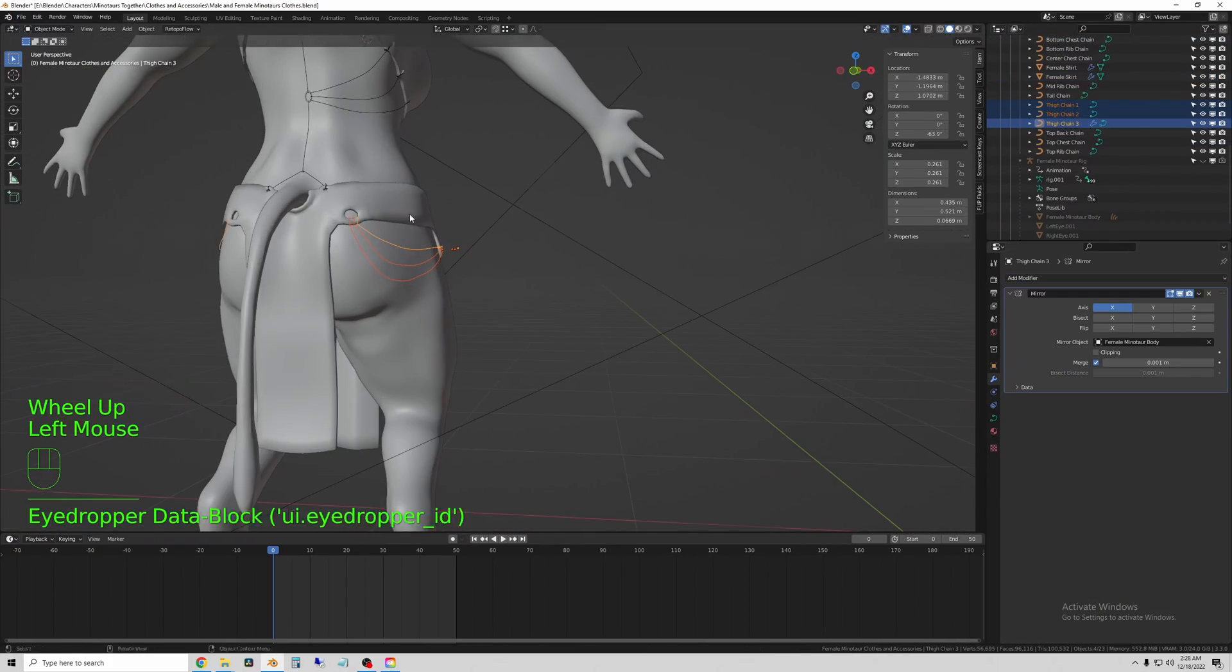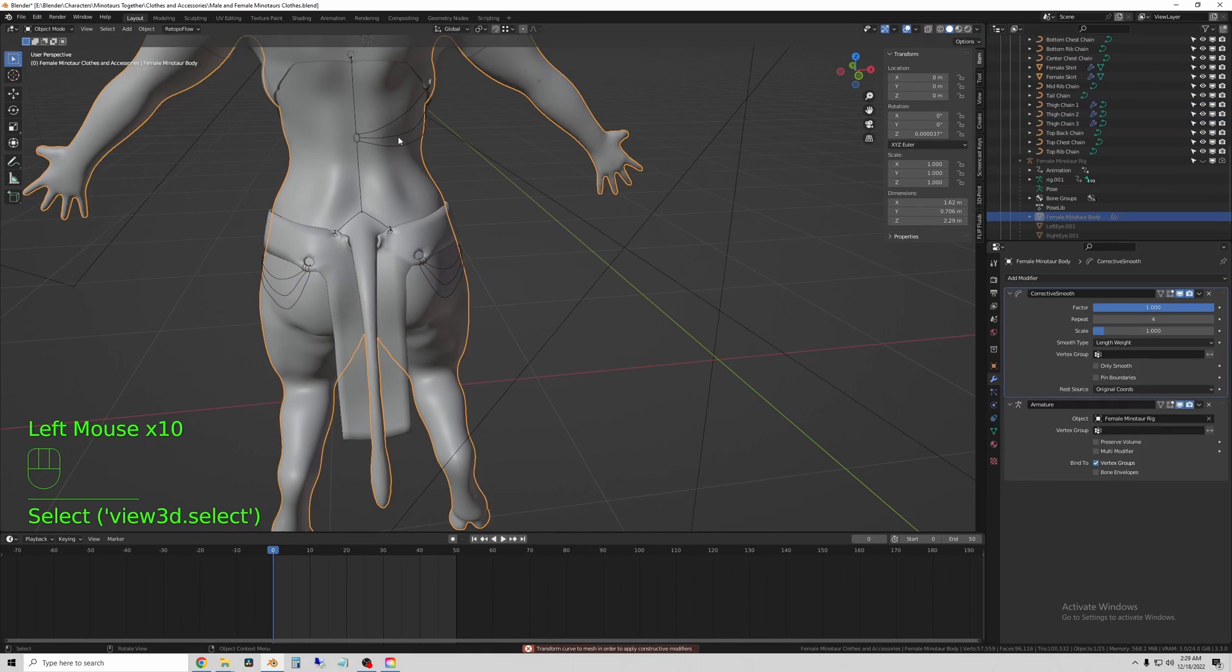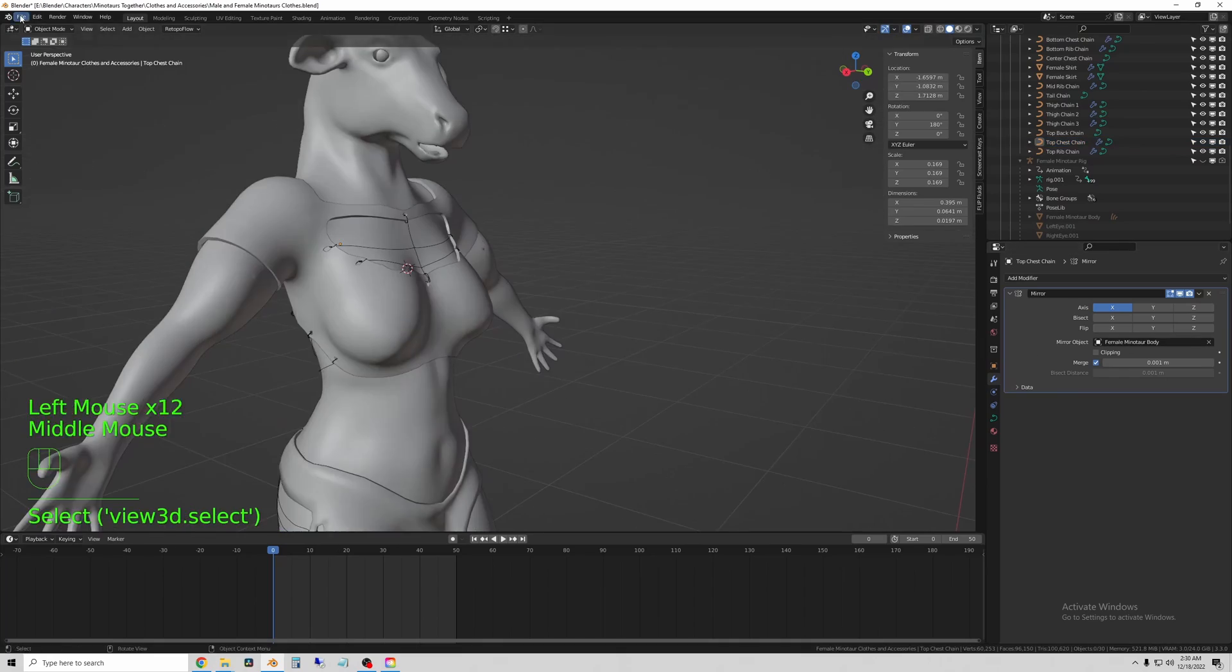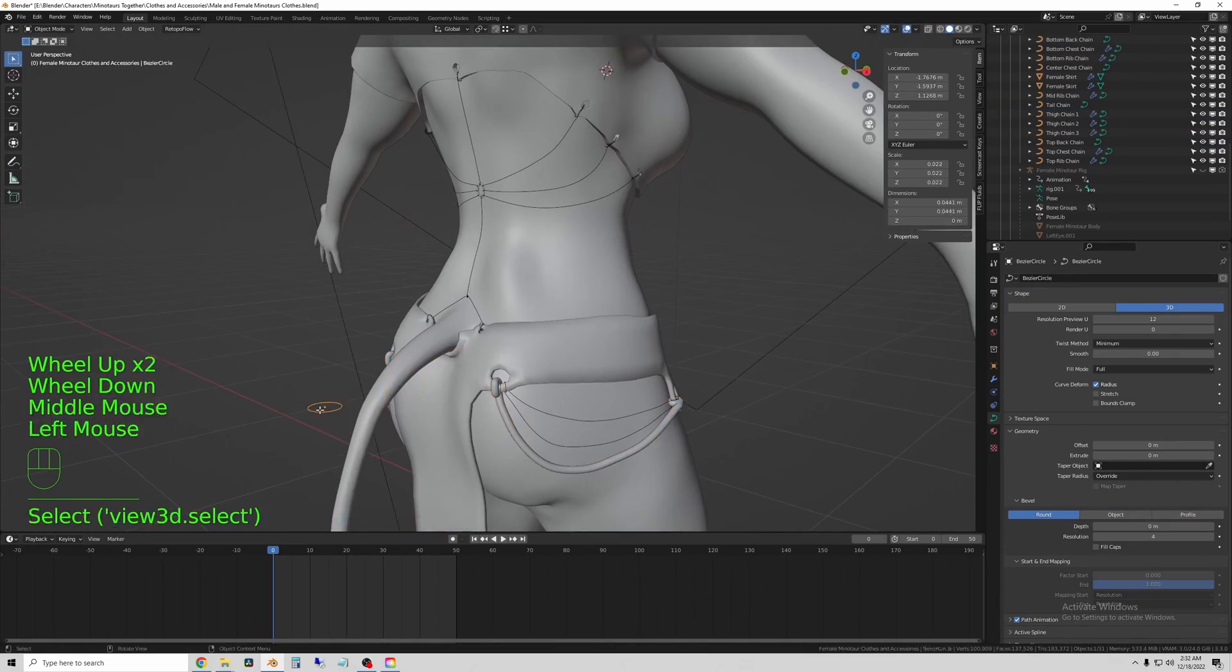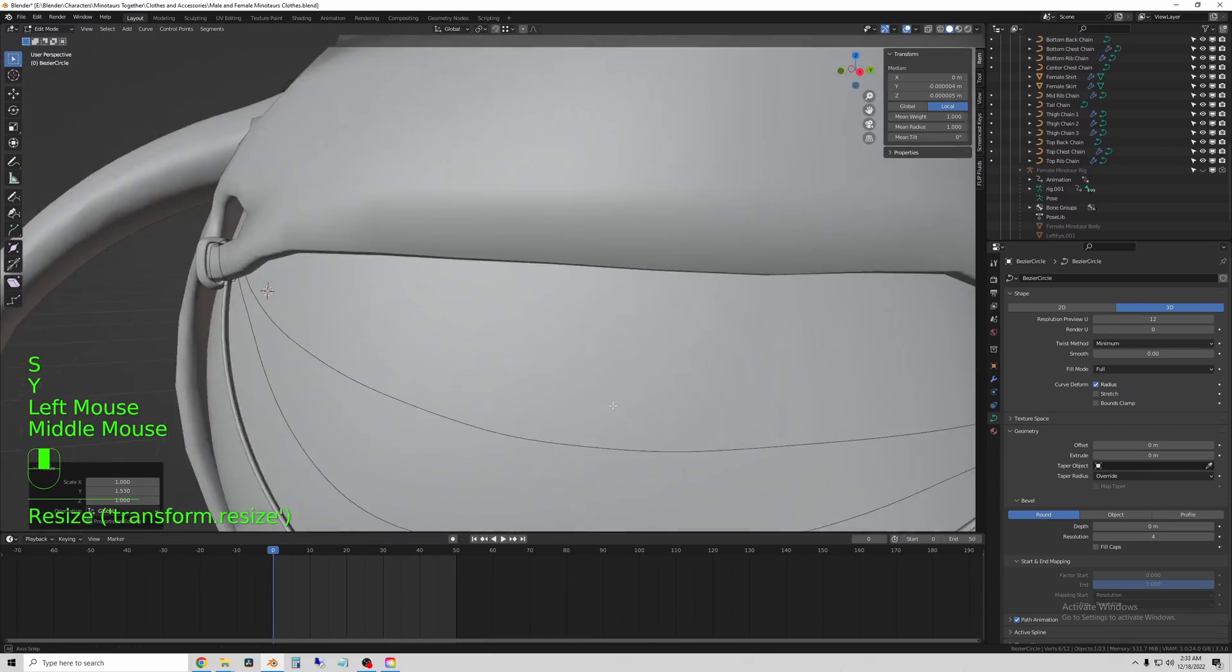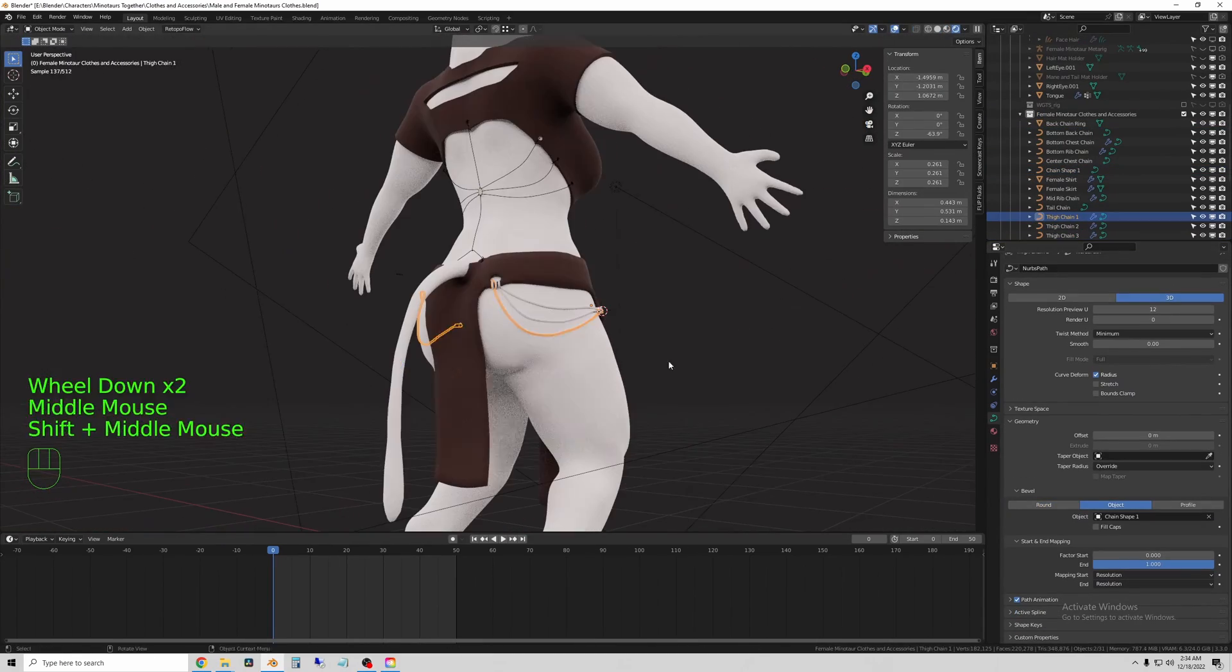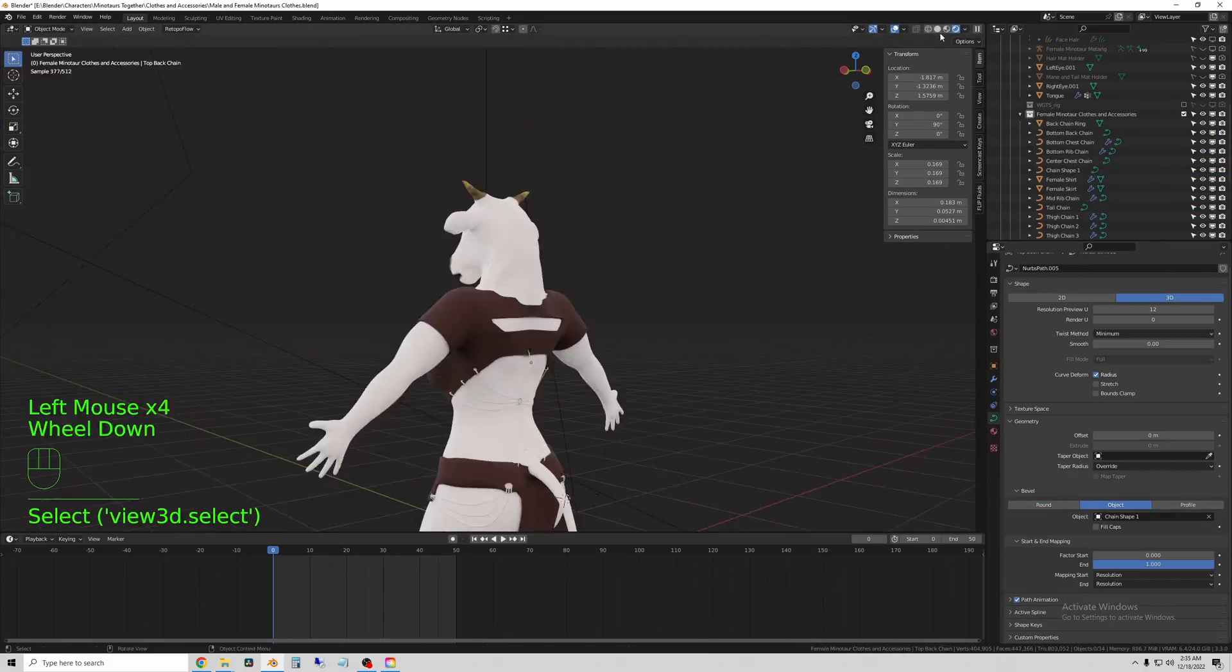So once I have all of the chains built, I use the mirror modifier to copy them to the other side. That way they line up exactly the same. And then I use a circle to define the shape or the cross section, if you will, of the paths to give them more of a flat shape. And I apply that shape to all of the chains.